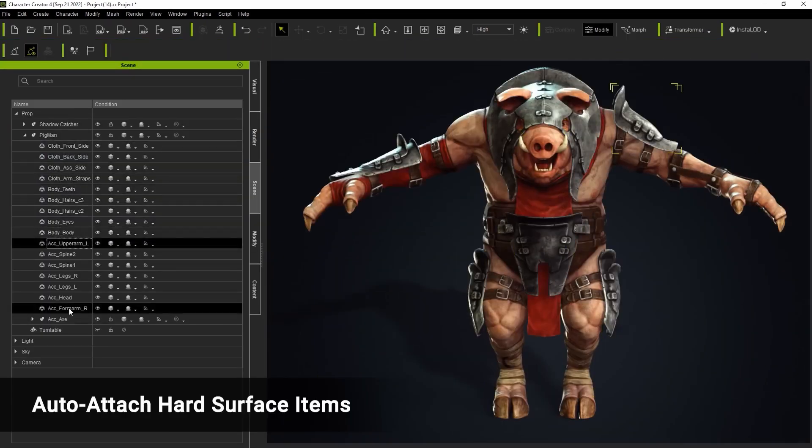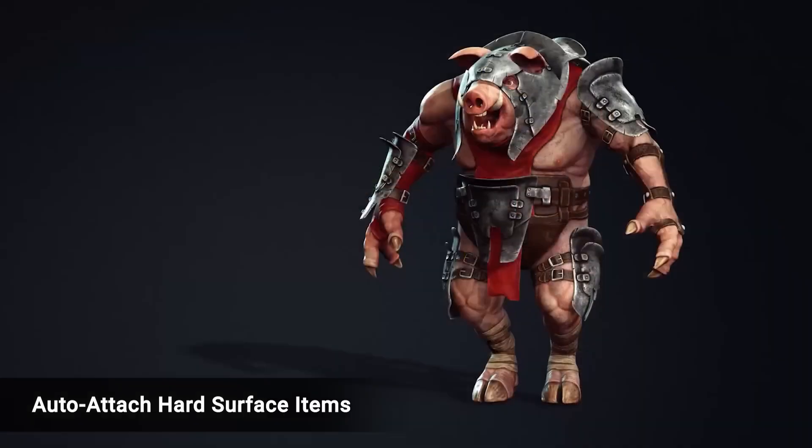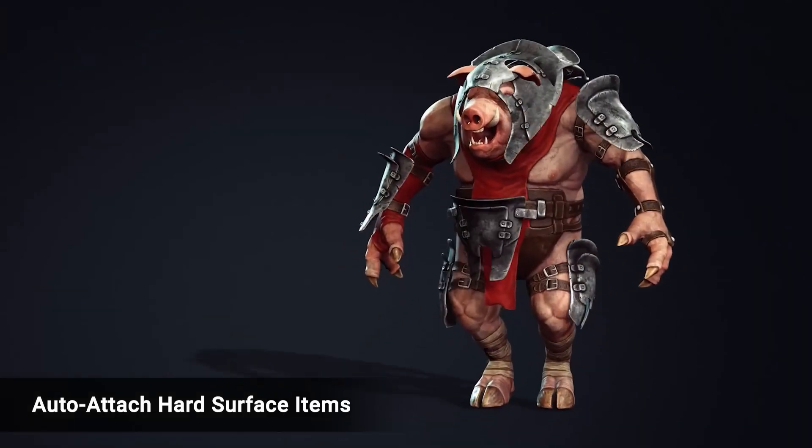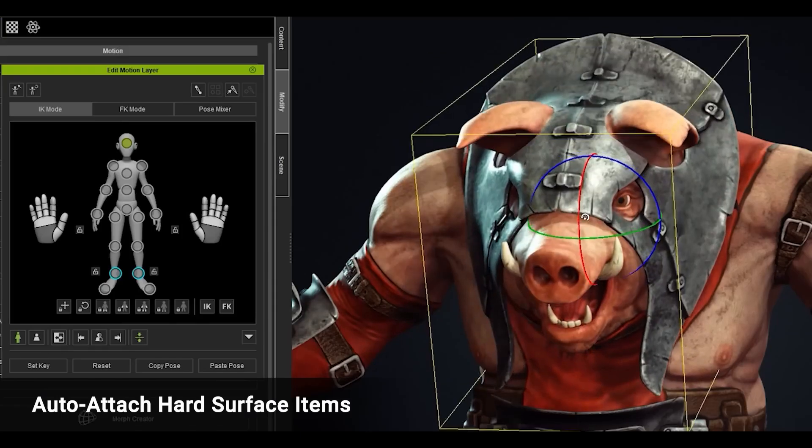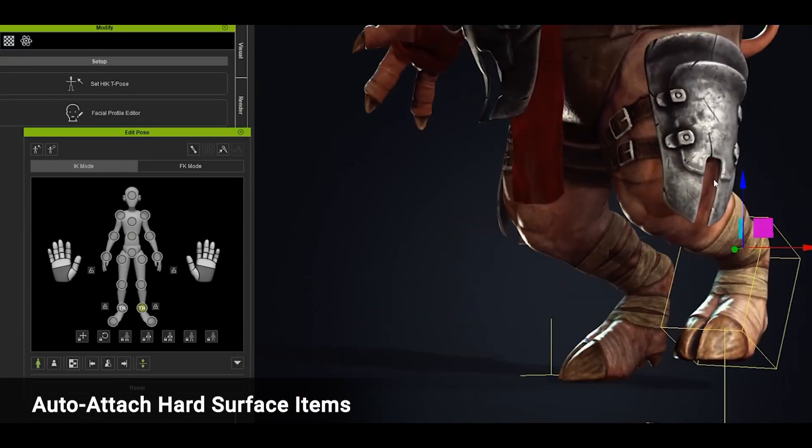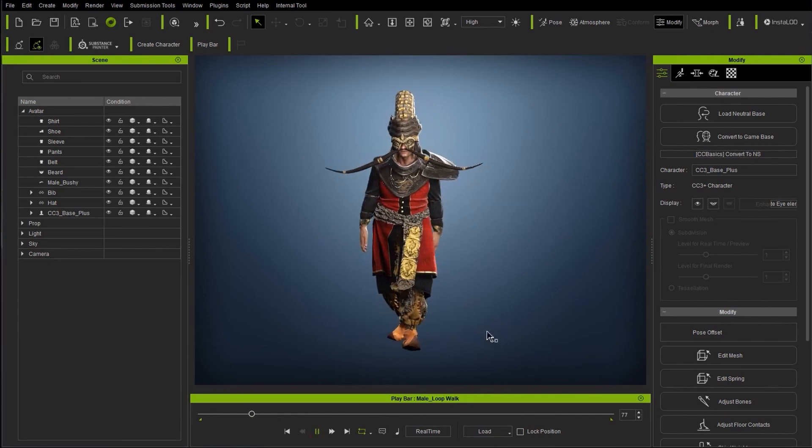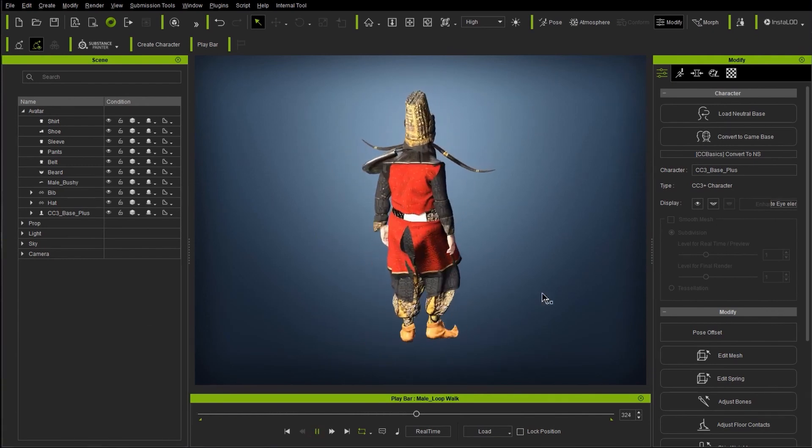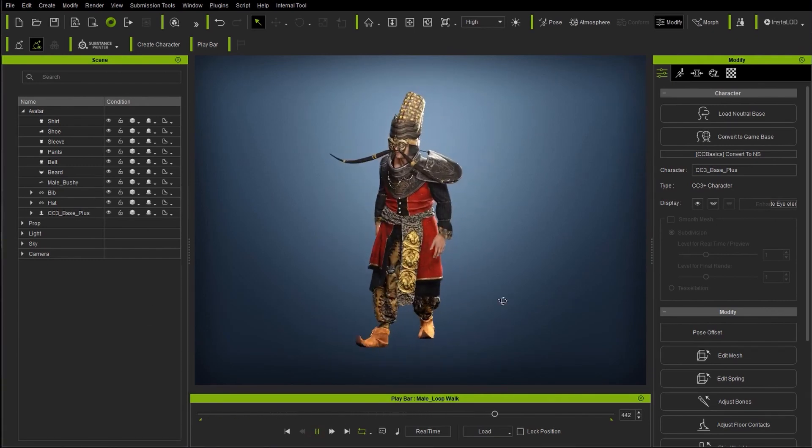And for characters with clothing and props, character artists can now choose to append those as hard surfaces, apply and paint skin weight on them so they follow the deformation, or simply use physics to drive cloth dynamics.